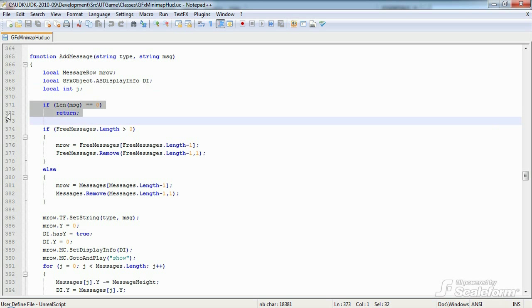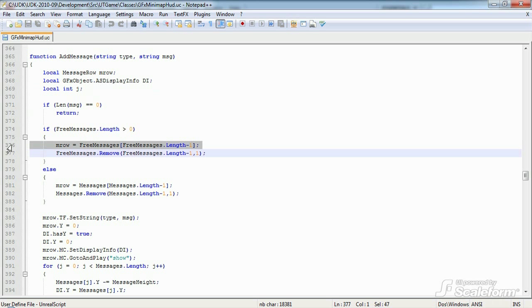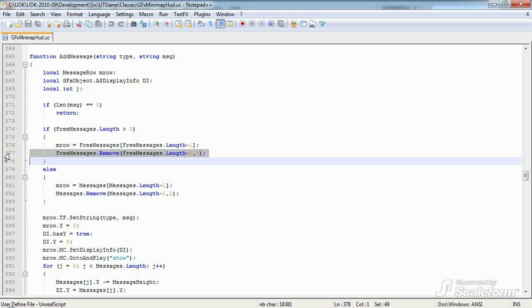If the message has no length to it, then there's nothing to display, so we can safely return. Now, if there are any currently unused log messages available in our free messages pool, we can use those rather than create a new message. To do so, we simply pop one off at the end of the free messages list and continue with it.